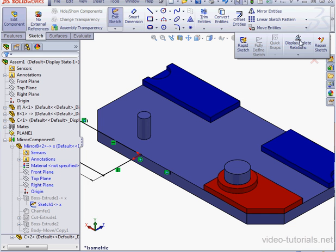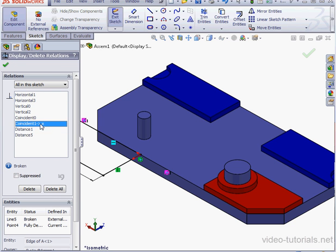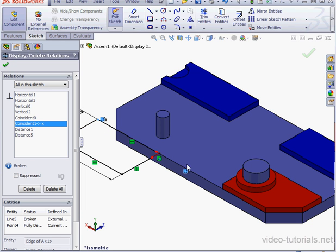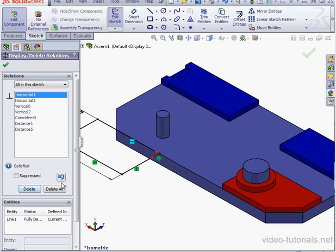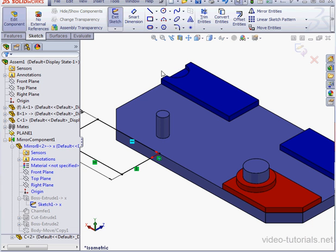Now let's click on Display Delete Relations. Here's the broken Coincident Relation. As you see, when the part was created, I created a Coincident Relation between this point here and this edge. We don't need it anymore because we've got mates now. Let's accept and exit the sketch.